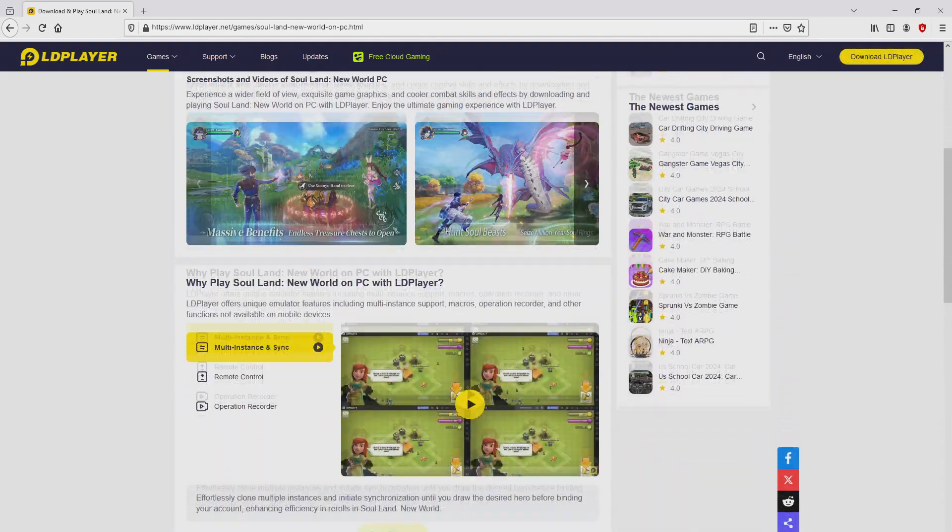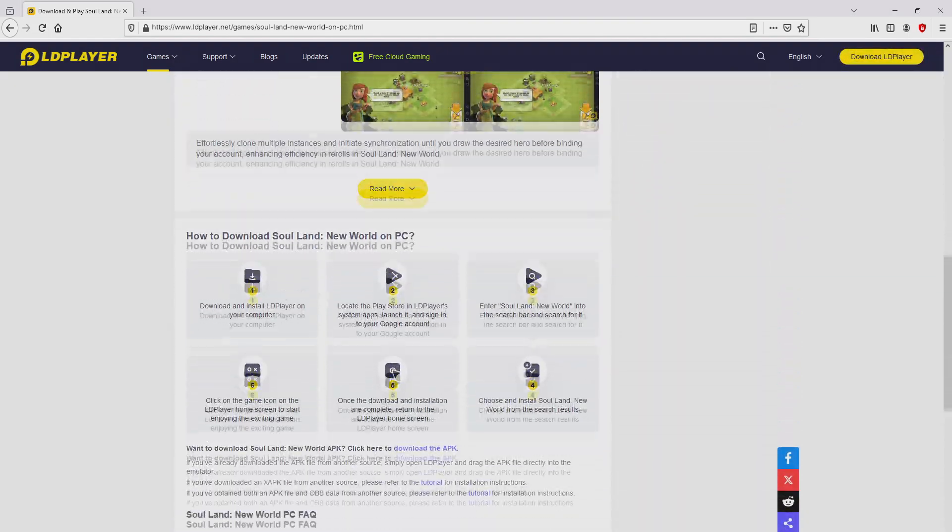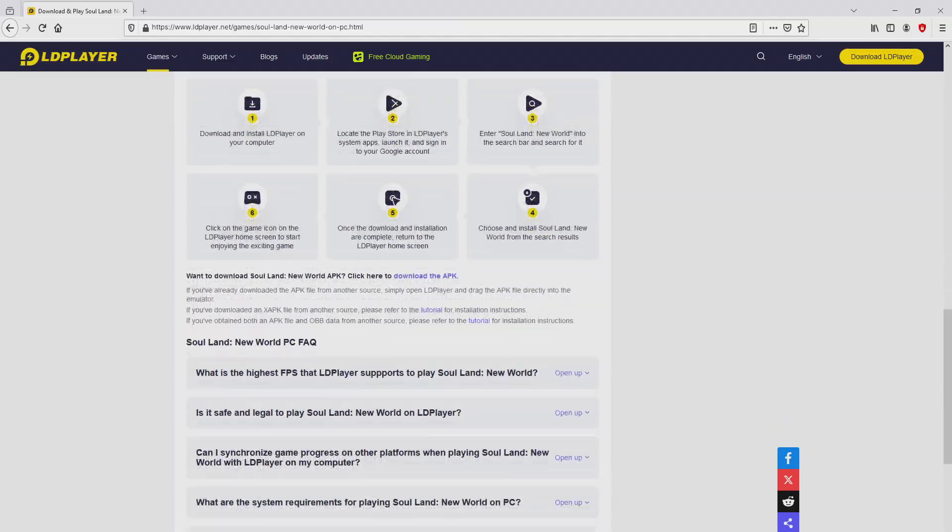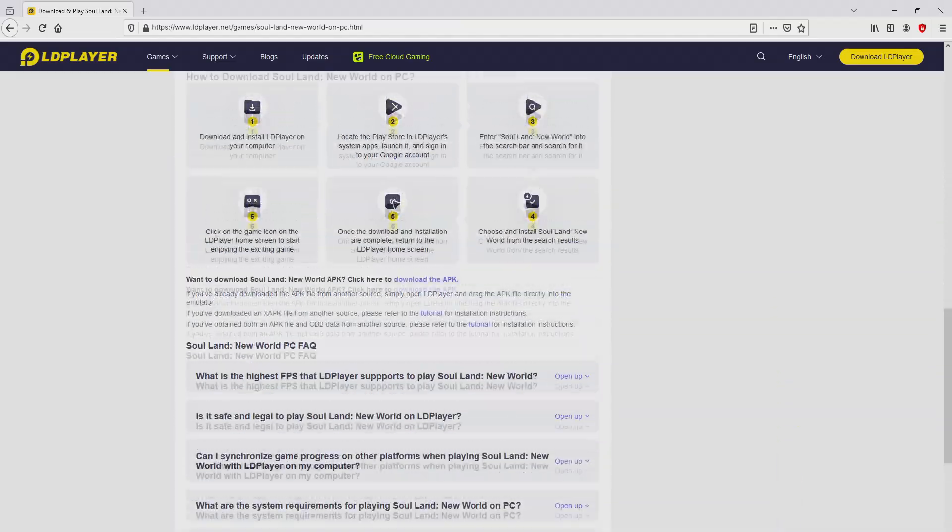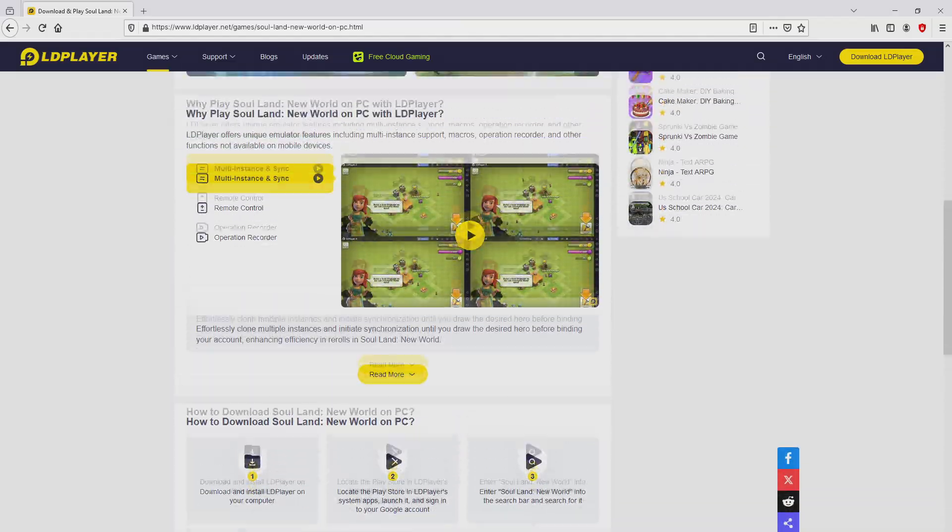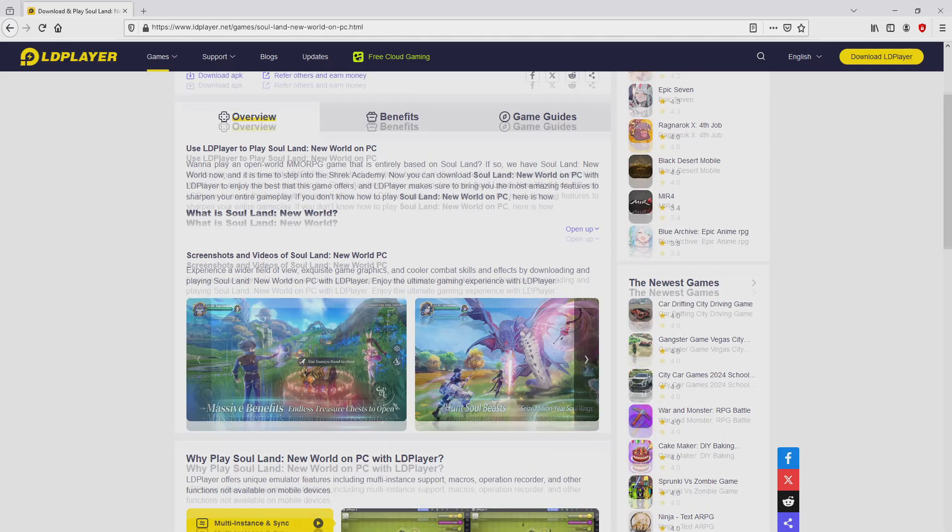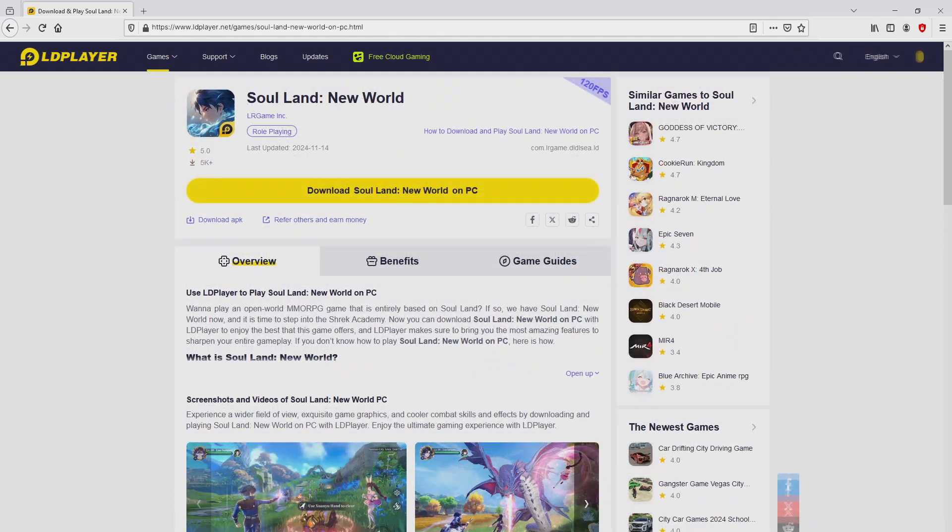It is now obvious that we have several pros of running the emulator: custom controls, multiple instances, instance synchronization, macros, scripts, high FPS, and so on.